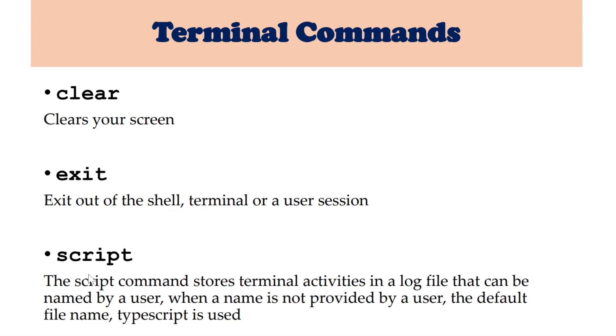Next is script. The script command stores terminal activities in a log file that can be named by a user. When a name is not provided by a user, the default file name typescript is used. This is how you execute it.